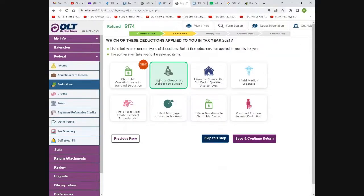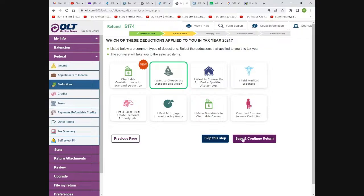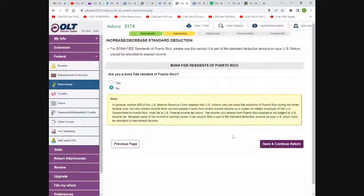Most people would choose the standard deduction because it's usually $12,000 per person. Unless you paid more than $12,000 cash out of pocket for medical and other things, this is usually the best option. The software will even tell you what the best option is for you — you don't have to take it, but the computer is usually right. You can take itemized, but it's usually going to be lower unless you had some really extraordinary expenses.